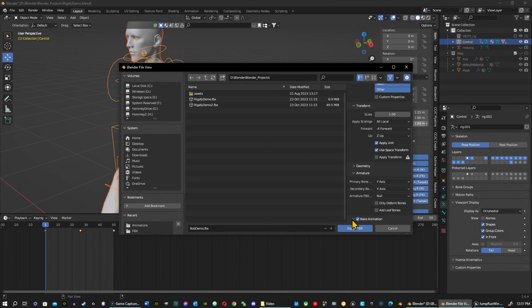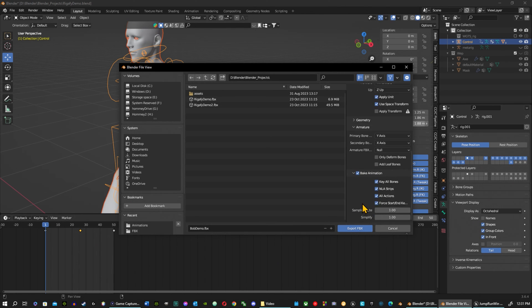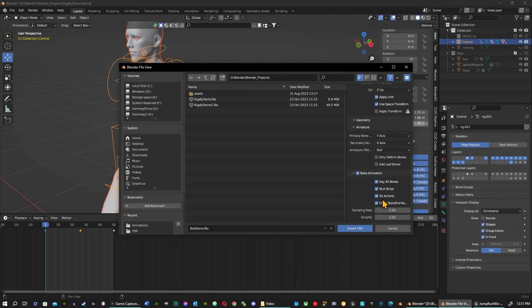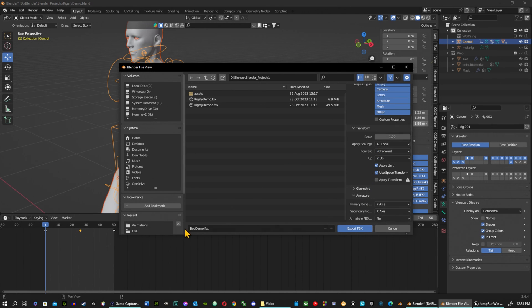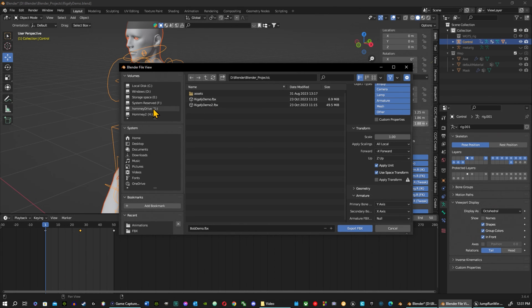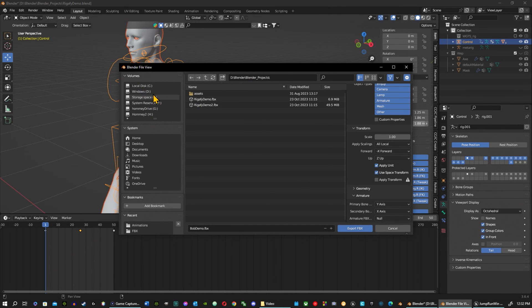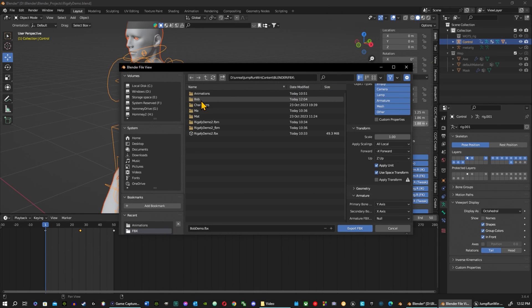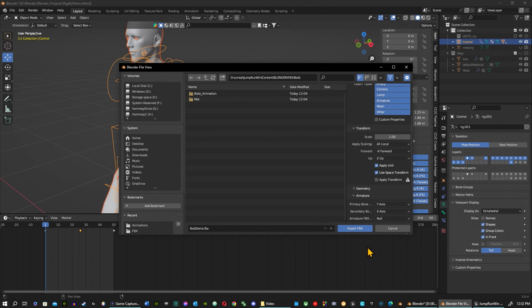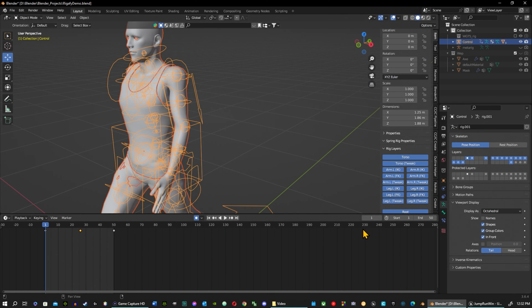Under bake animation, we keep all this. Let's go ahead and export this. Find the file that you want. I have mine under Unreal, my Blender, my FBX, and there's my Bob file folder. I already made him so I'm just going to drop him in there.